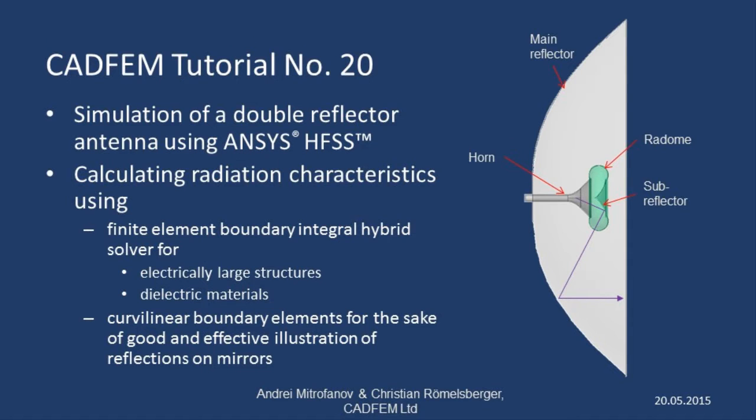Welcome to the CADFIM ANSYS tutorials. In this presentation, I'd like to show you how to use ANSYS HFSS to calculate the radiation characteristics of a double reflector antenna.